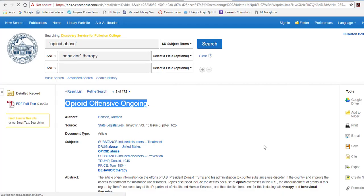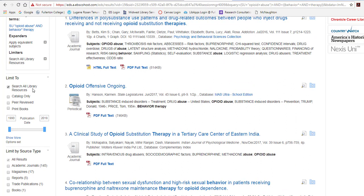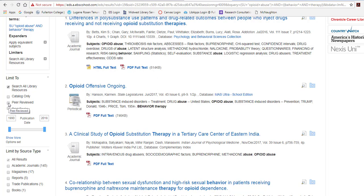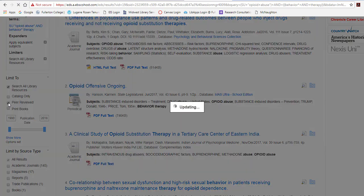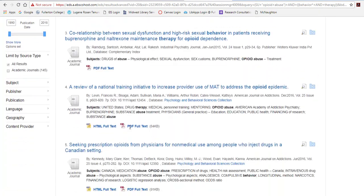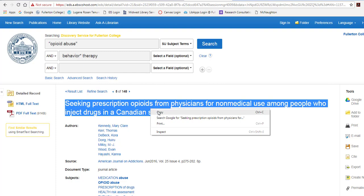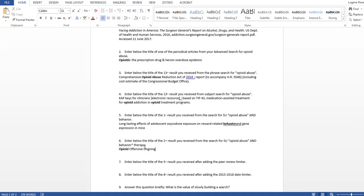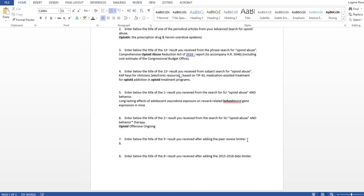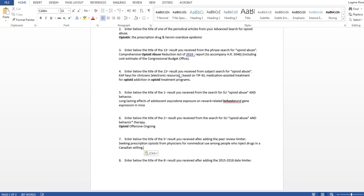Now we're going to select on the left-hand side the limit to peer reviewed. We want to get a good peer reviewed article for one of our results. It's going to automatically update — we're down to 148. We've added the peer review filter. We need the fifth result, so click on the title, highlight, right click, copy, and put it in our assignment. Getting close, getting closer. Let's go back to our search.